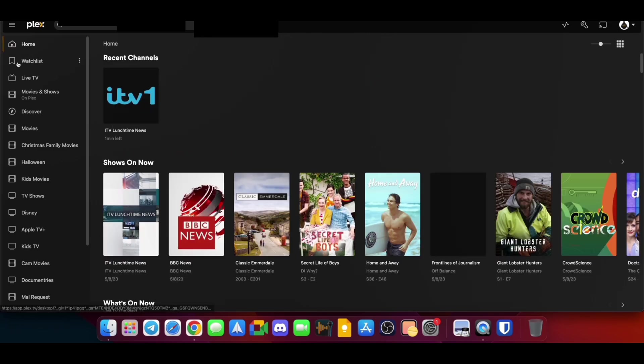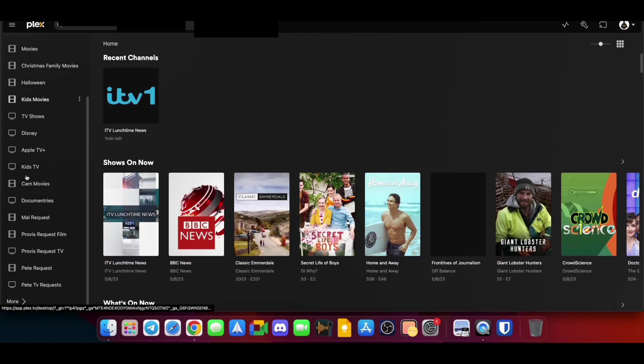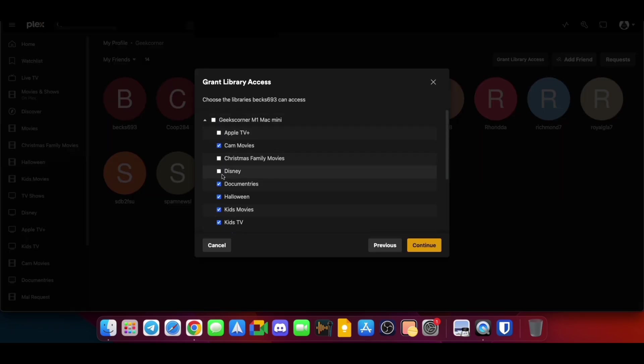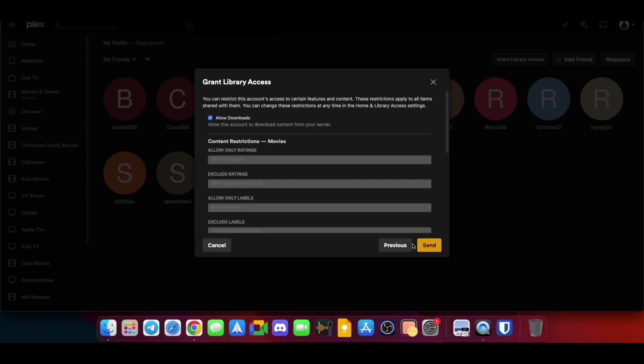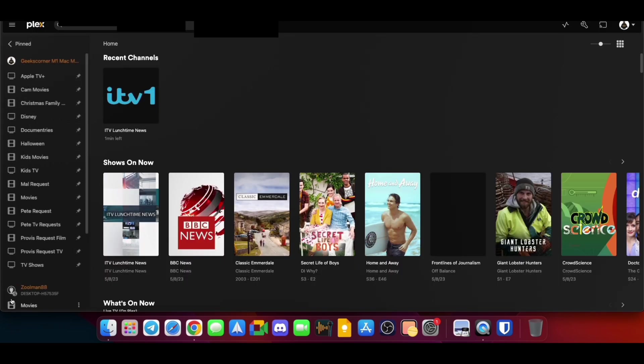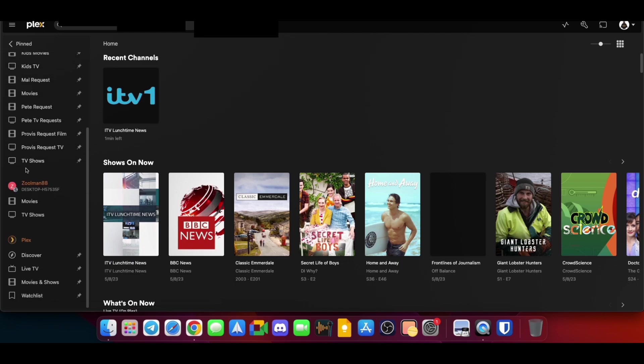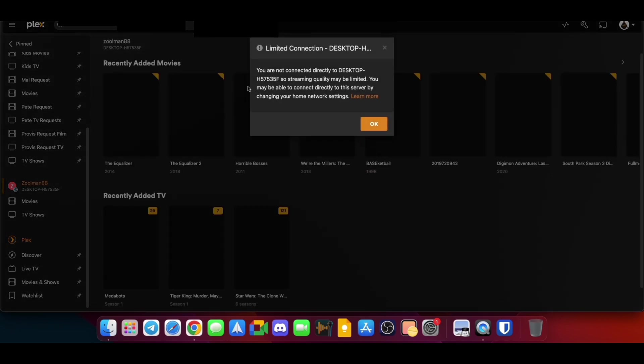And then if you want to actually access their library once they've added you following these steps, then you are going to have to follow these steps to be able to actually access their library once they've sent it to you. We're going to scroll down, and then we are going to choose their library. So as you can see here, this is my friend's library.